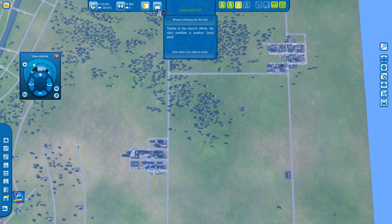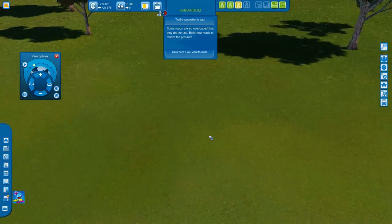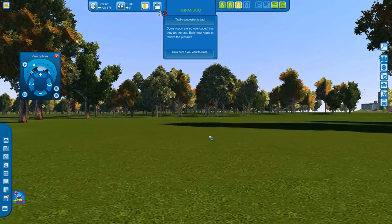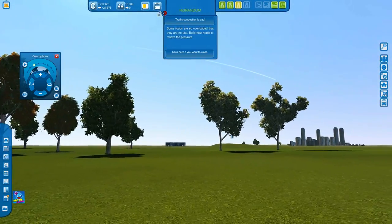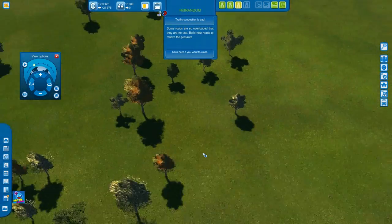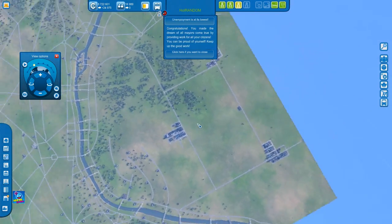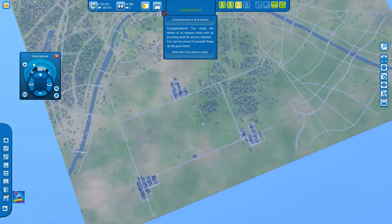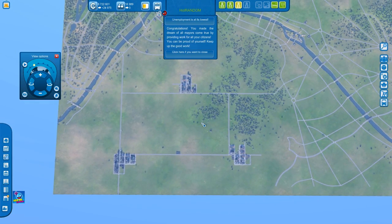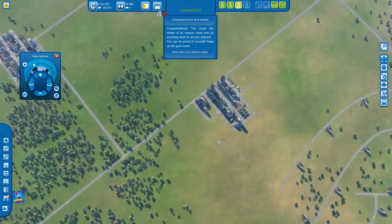Now you can obviously zoom in and out using the actual mouse scroller. If I scroll up, I zoom in. I can zoom all the way in and take a look at the town itself, and if I zoom out I can zoom all the way out. Now if I hold the scroll mouse wheel down and move my mouse to the right I'm rotating to the right, and if I move to the left I'm rotating left.